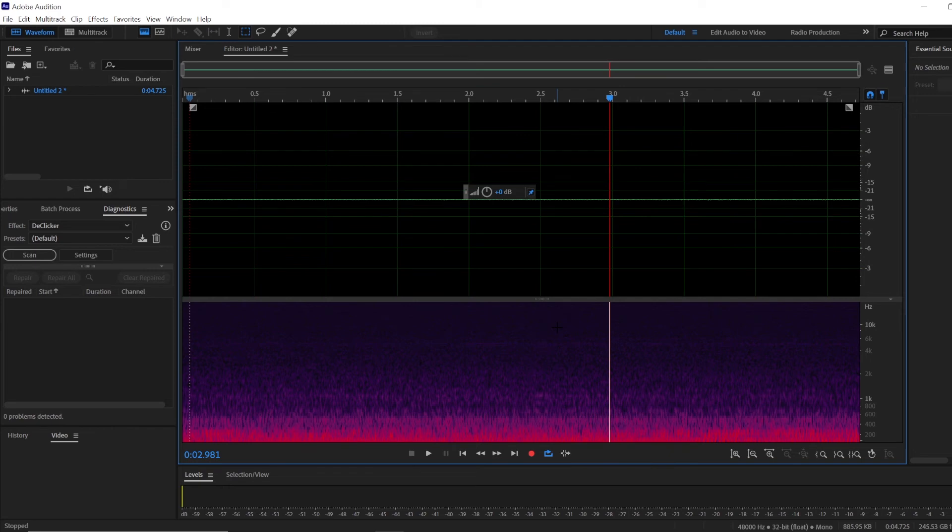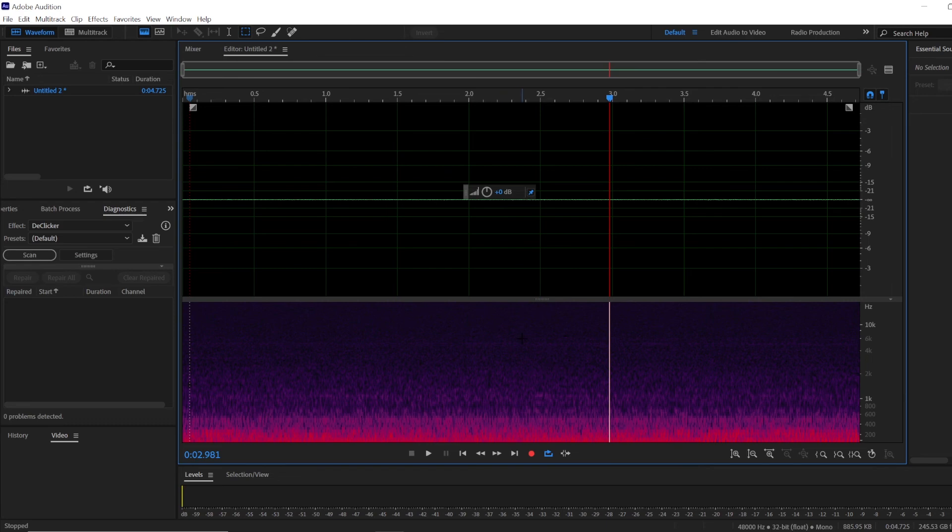Every time you change your microphone, your preamp gain settings, or when you move to a new environment, you'll have to do this all over again.